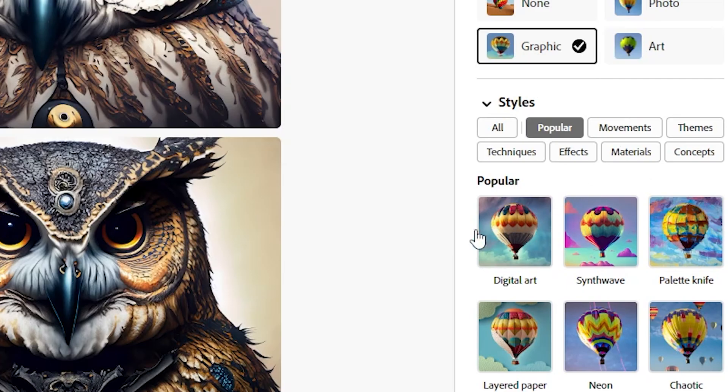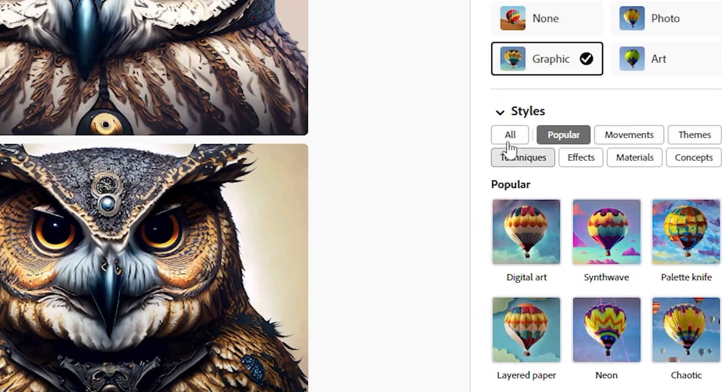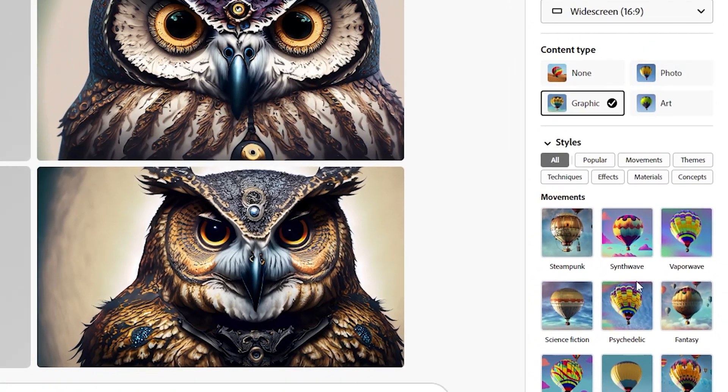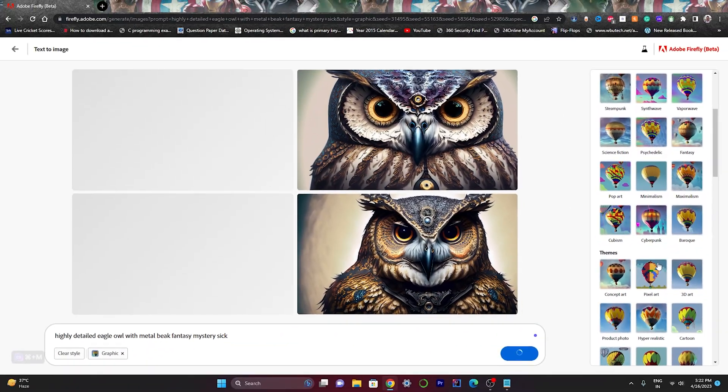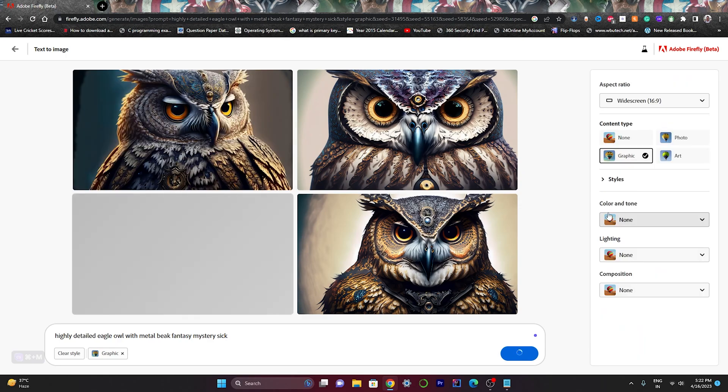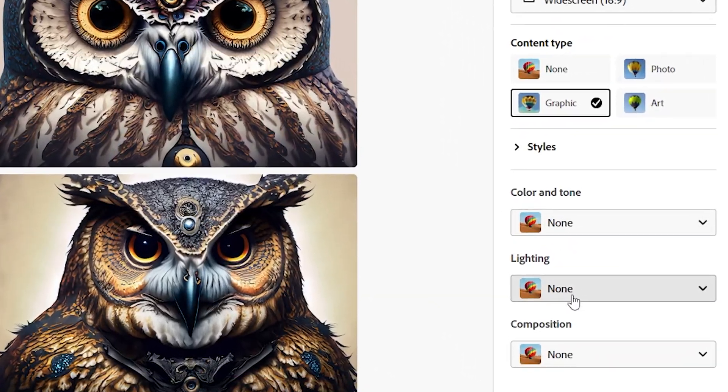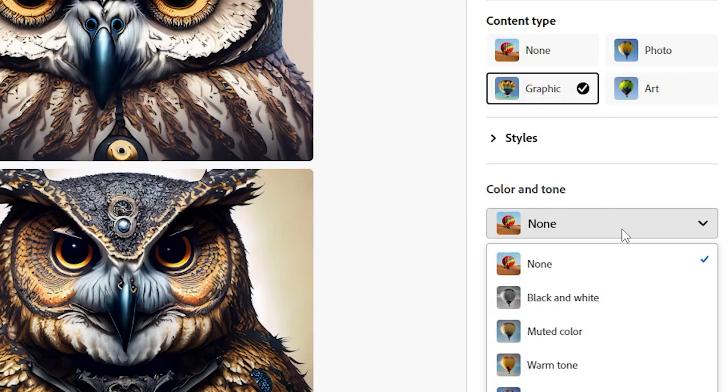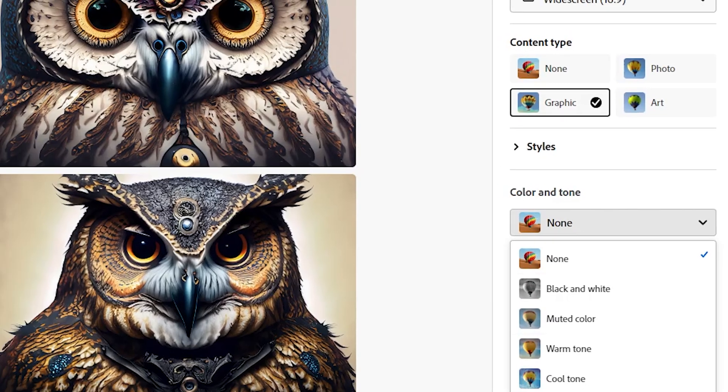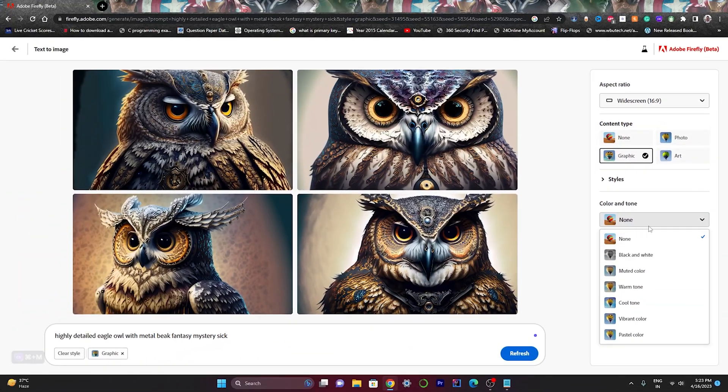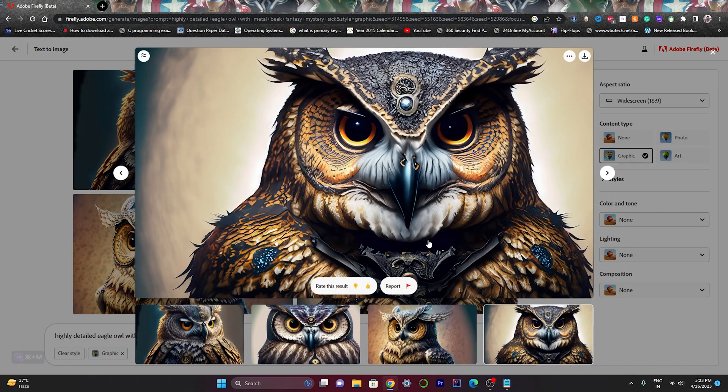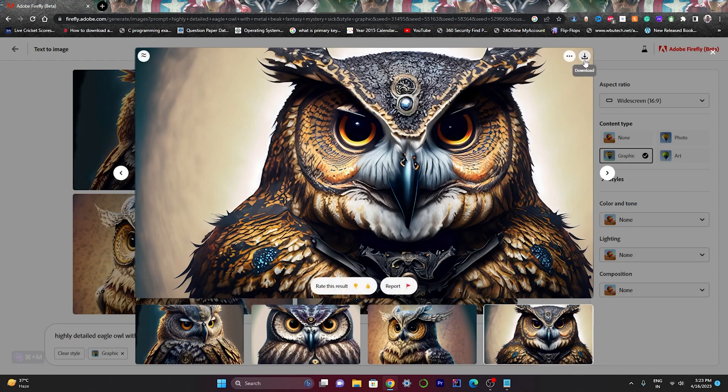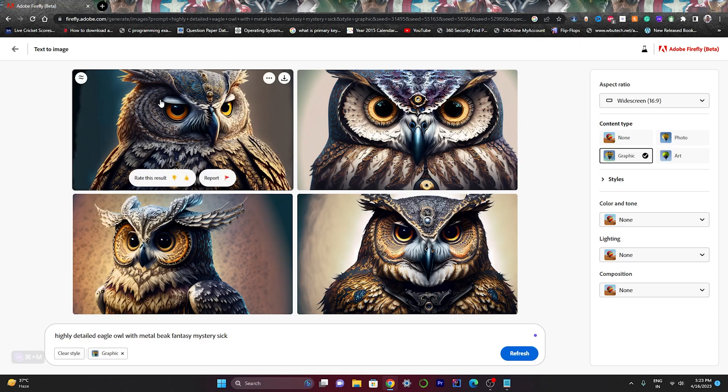You can also take these styles if you want to increase your productivity and efficiency. You can see color tone, lighting, and compositions that are also predefined. You can just take any option from the list below. If you want to download any image, just click on the download option listed on the top of the image.